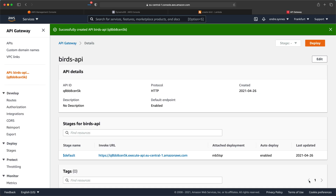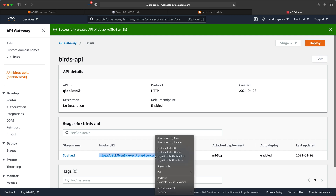Beautiful. Now we have created an API Gateway and connected it to a Lambda function. Now would probably be a good time to test our API. But wait, we need a URL where we can reach our API. Fortunately, AWS is kind enough to generate a random URL for our API Gateway, right here. So I'll just use that one.